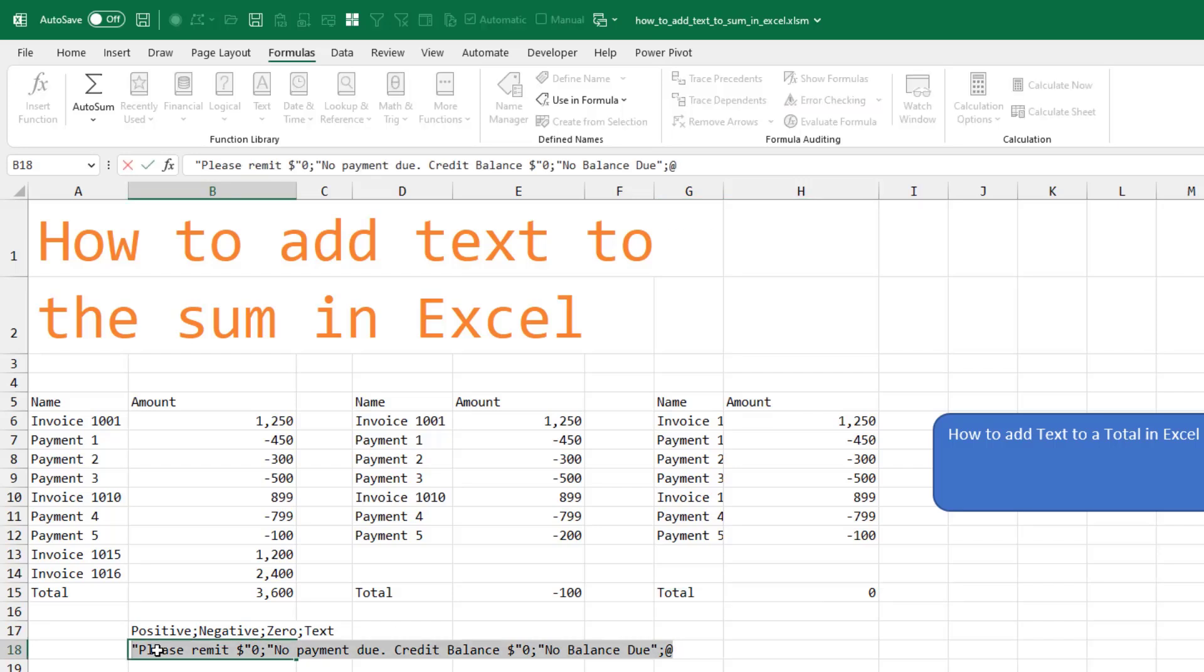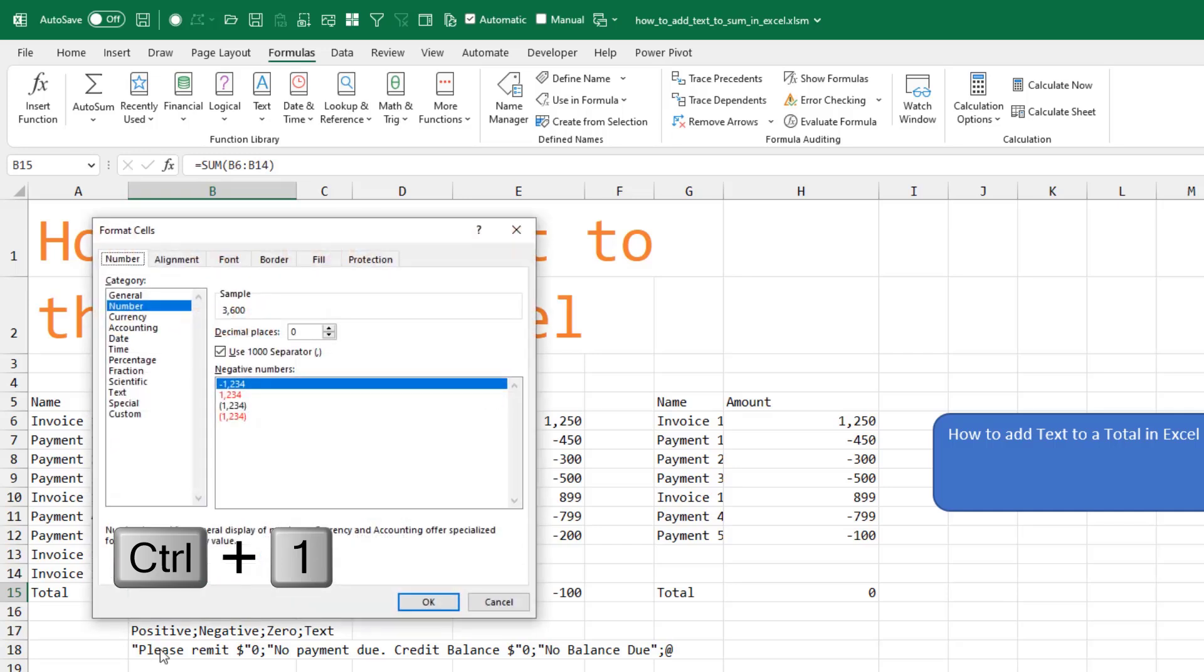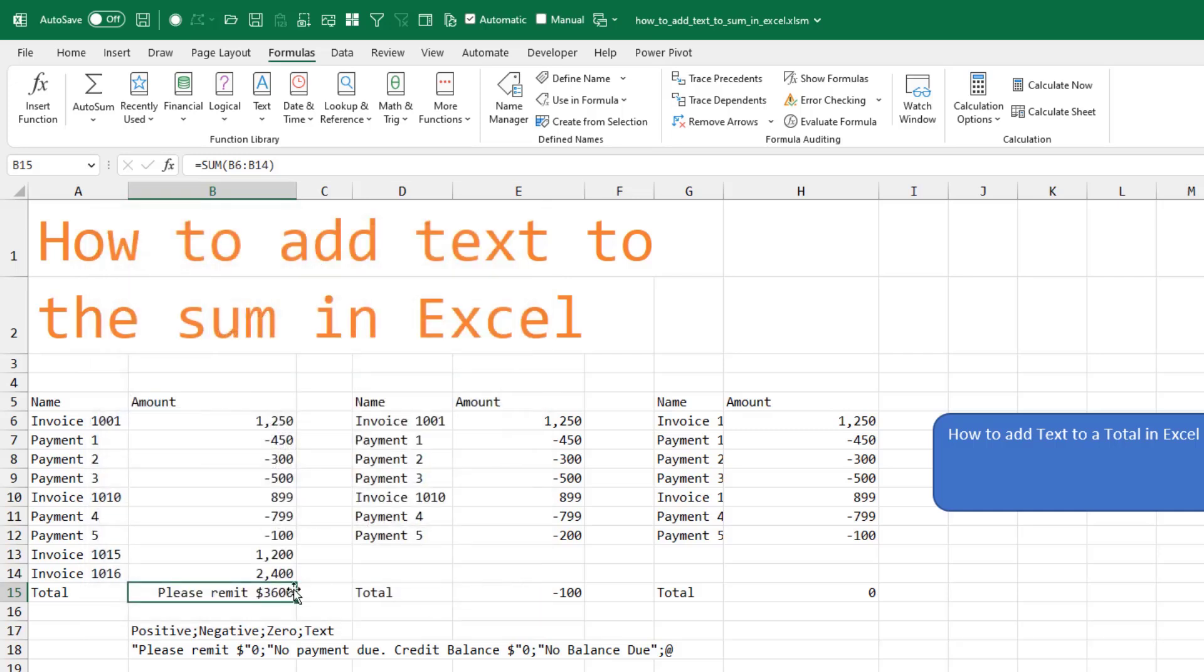I'm going to copy this whole thing to the clipboard. We're going to come into Control+1, choose custom, and in the type box, paste that whole thing. Click OK.